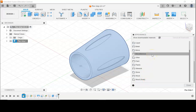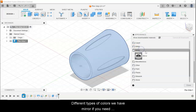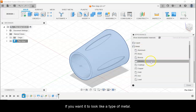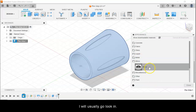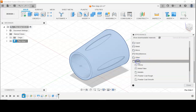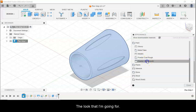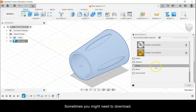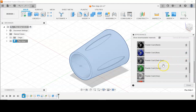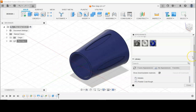Because this is Appearance and not just color, there are different types. We have Mirror if you need something reflective. If you want it to look like a type of metal, we have that. If I'm just looking to change a color, I'll usually go to Paint and then Powder Coat — either rough or smooth — because that will usually get me the look I'm going for. So let's say I want this to be blue. Click and drag that onto there — sometimes you might need to download it. And there we go, it changes the color. Easy peasy.